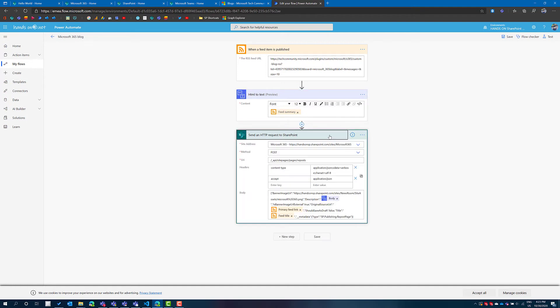This is using the API that Microsoft uses when you create a news link on SharePoint. I have a blog post explaining how to create news links programmatically that I'm linking in the description of this video and basically what I'm saying is that whenever a feed item is published, create a new news link on SharePoint and news links on SharePoint will behave as SharePoint news.